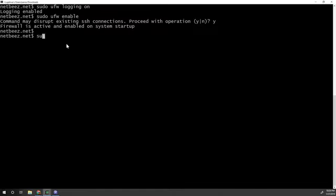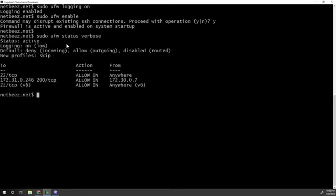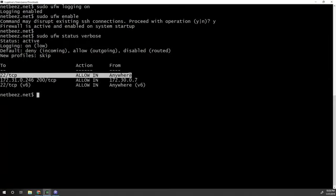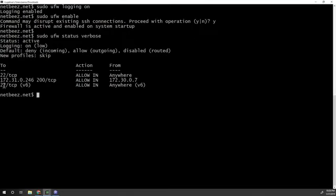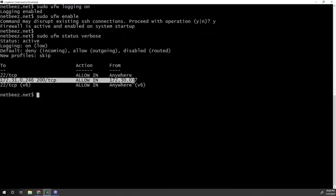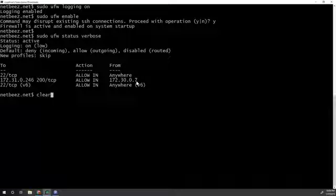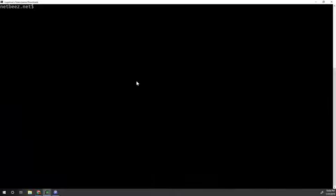So firewall is active and enabled on system startup. So I'm good. My connection is here. So I haven't been thrown out. I didn't mess up anything. And then again, you have to type status and it's good to use the verbose option also to give some additional information. So here you see, I have this allow from on port 22, TCP traffic on IPv4 and IPv6. And I have this other rule here that I was playing with earlier, but I'm going to explain in a second what that is. So I'm good now.